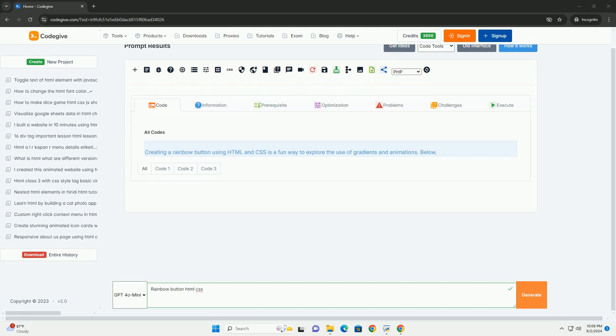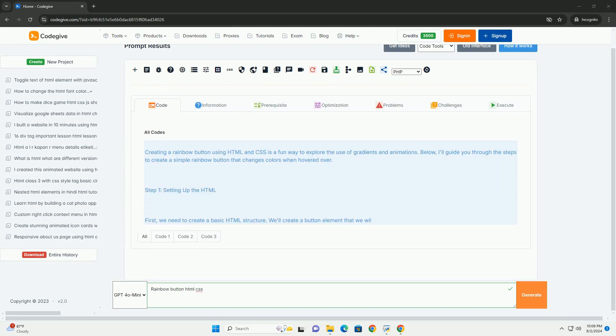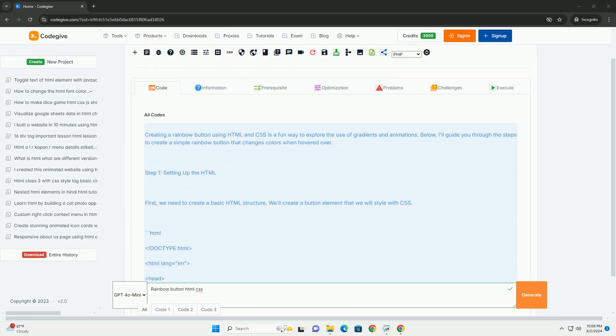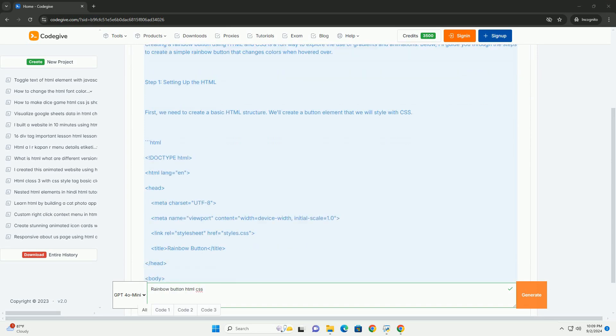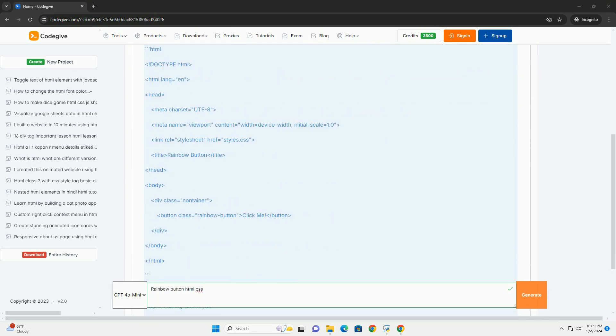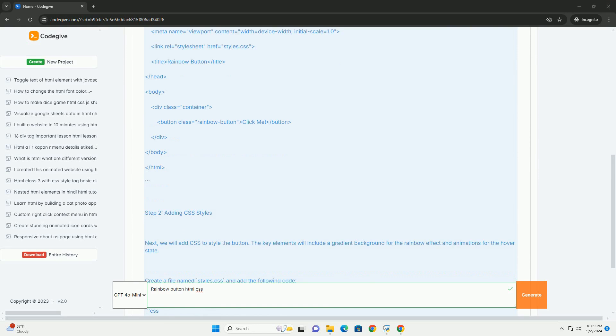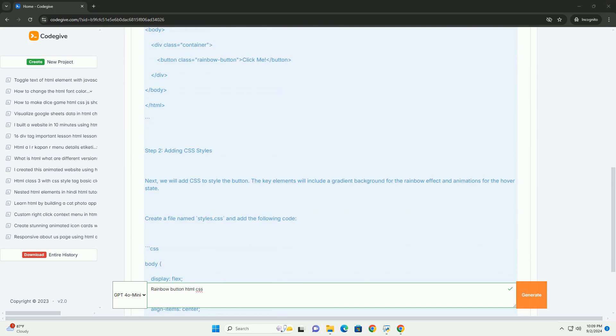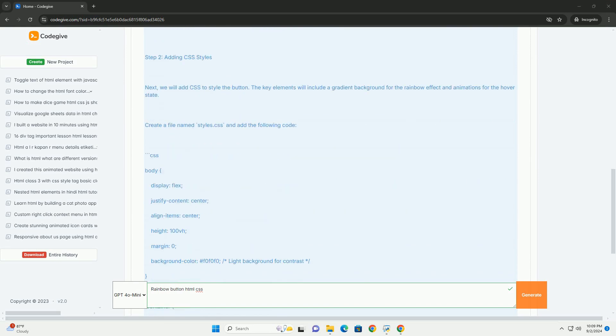Download the code from kadegiv.com, link in description. A rainbow button in HTML is a visually appealing element designed to attract user interaction through vibrant colors.